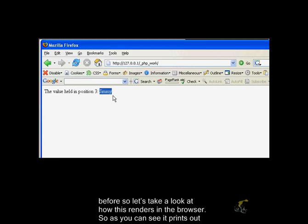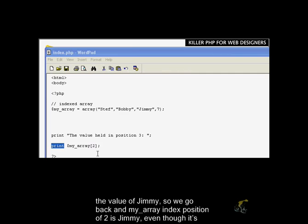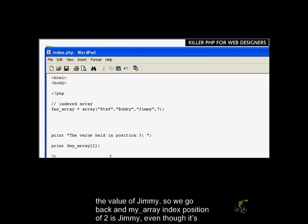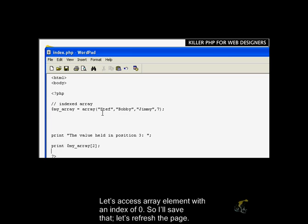Let's look at how this will look like on our screen. We're using the print command as we've seen before. So let's take a look how this renders in the browser. As you can see, it prints out the value of Jimmy. So myArray indexed position of 2 is Jimmy, even though it's the third element because it's 0, 1, 2.